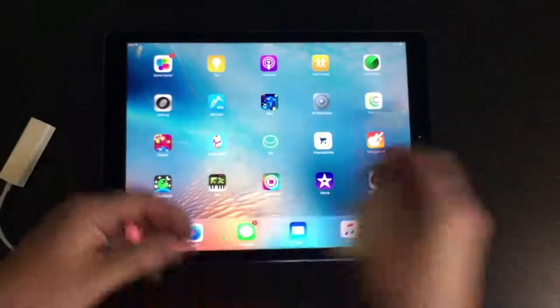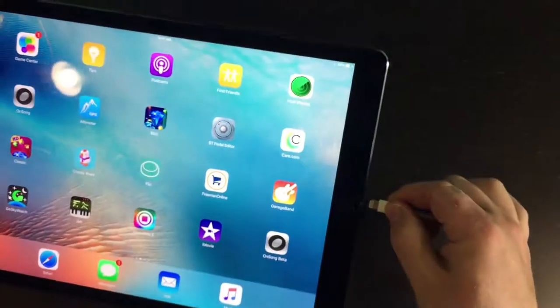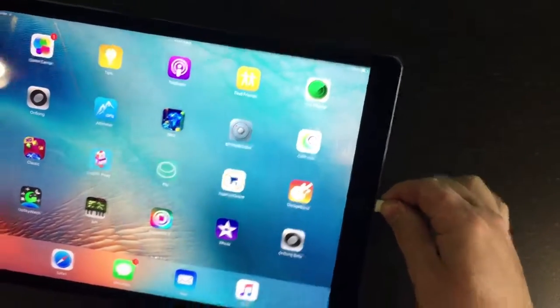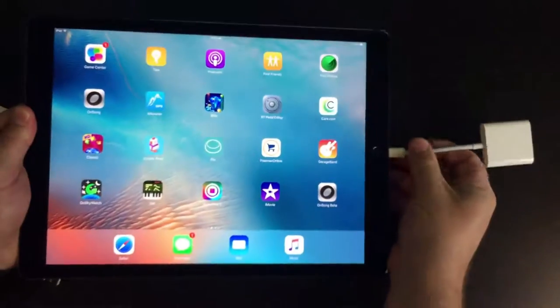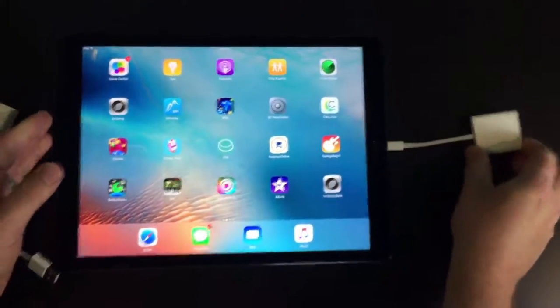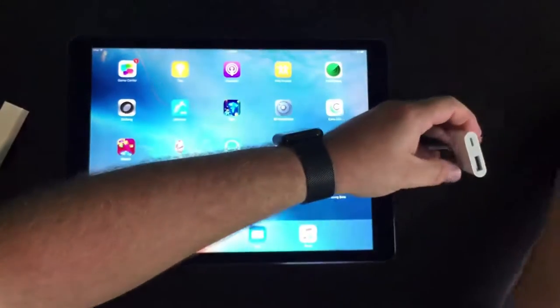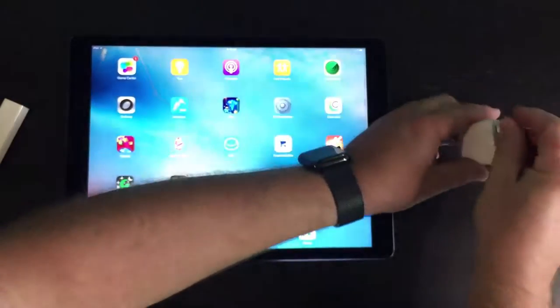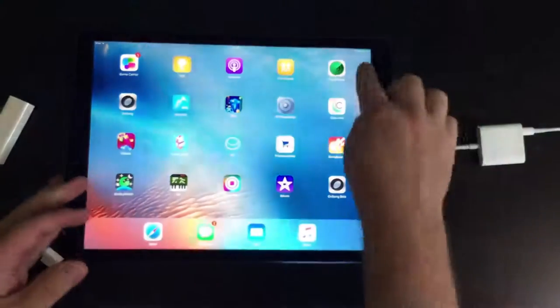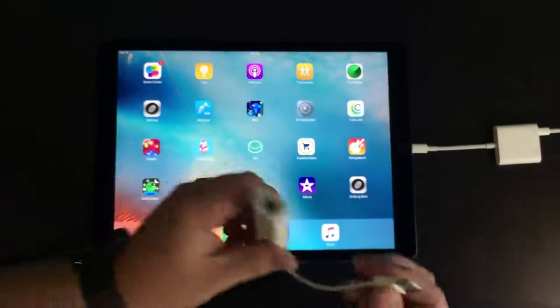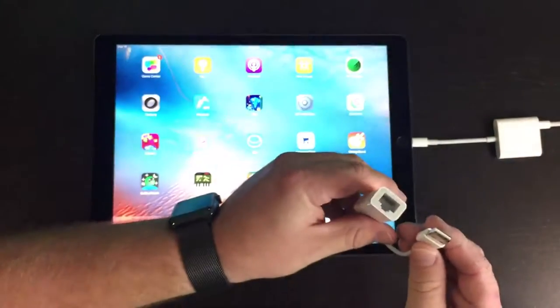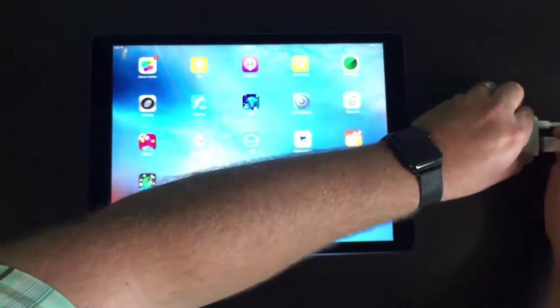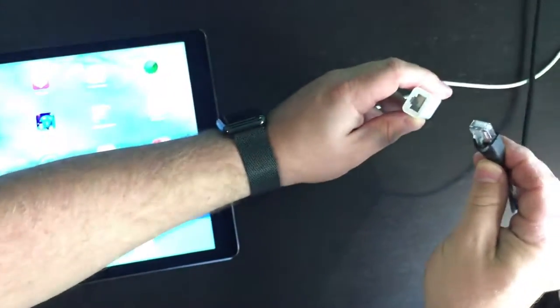So to demonstrate this, we plug in the camera adapter into the lightning port. Then we're going to provide power with this lightning cable here. And next, plug the Ethernet adapter into the USB port like this. And then plug in the Ethernet cable.